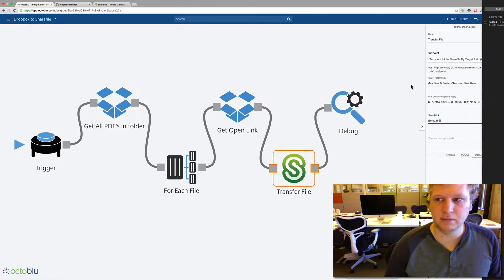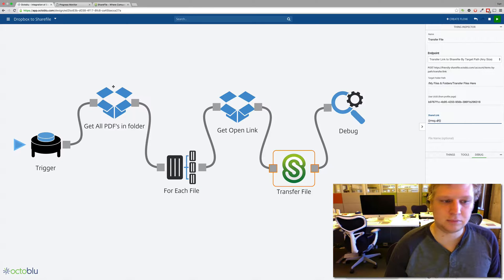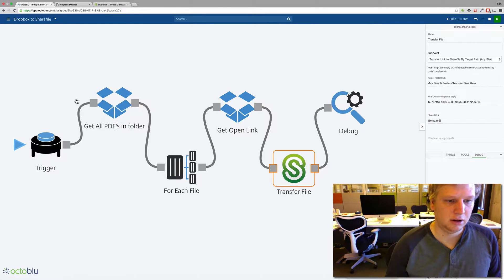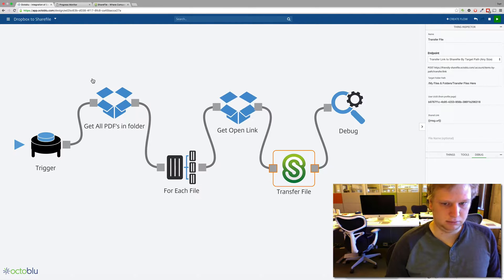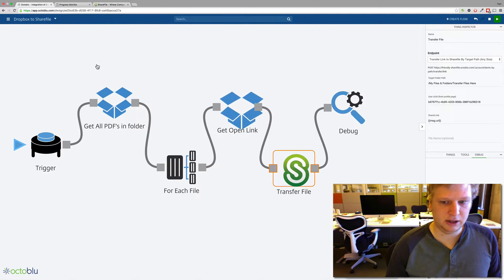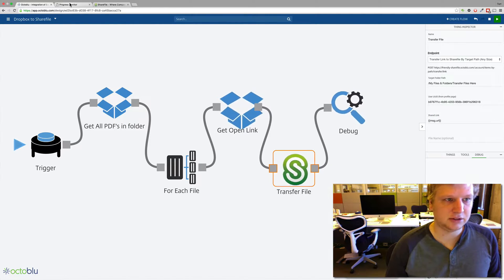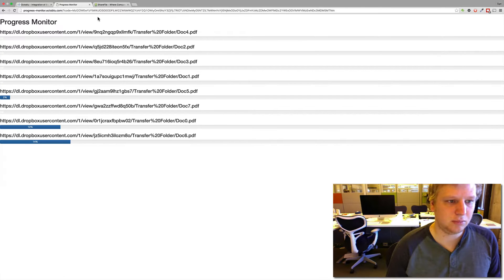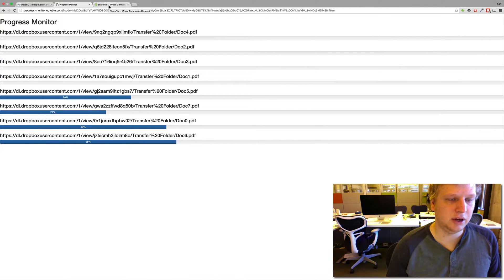So I already have this running. All we have to do is press start. And we'll see the files start instantly showing up here and they start transferring.